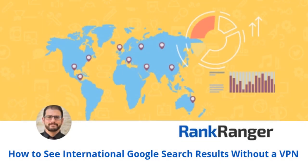Hey everyone, it's Morty from RankRanger and I'm going to show you how you can access international search results without using VPN and without having to use the ccTLD that you can no longer use because Google doesn't let you use it anymore. So here we go.